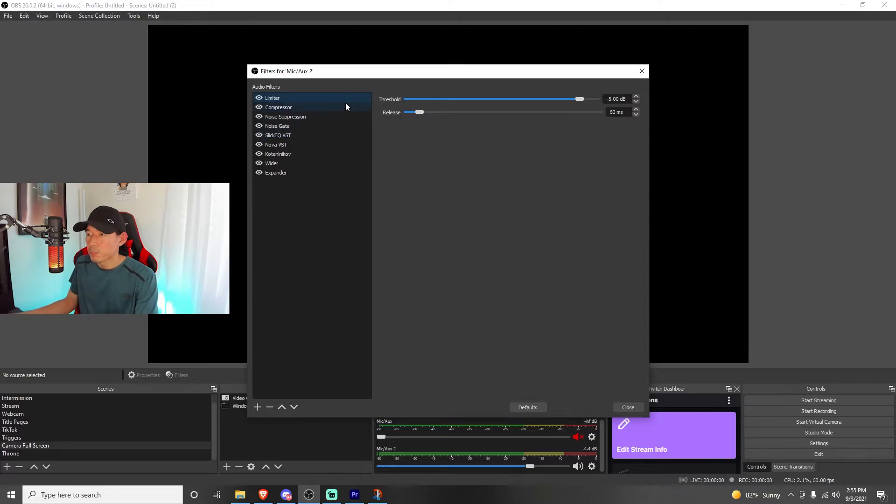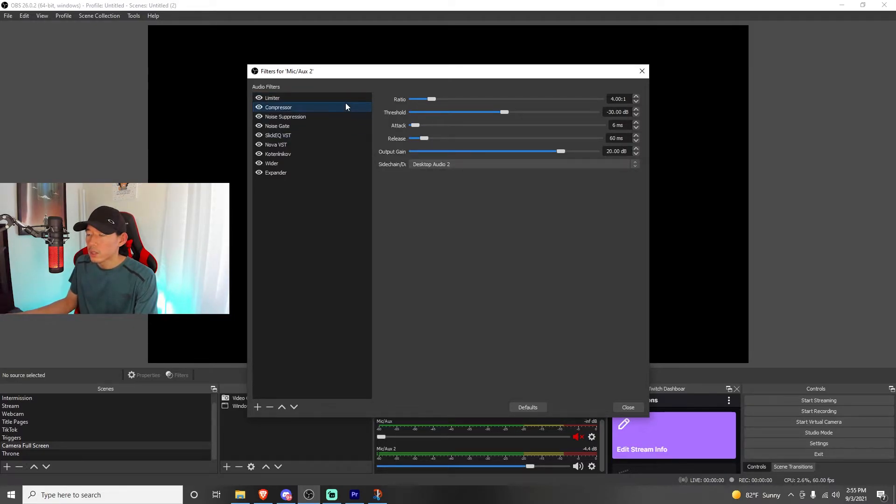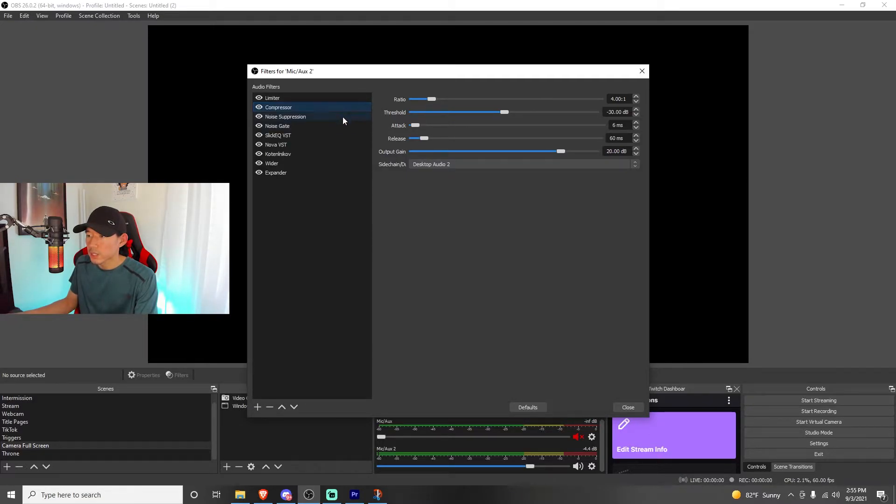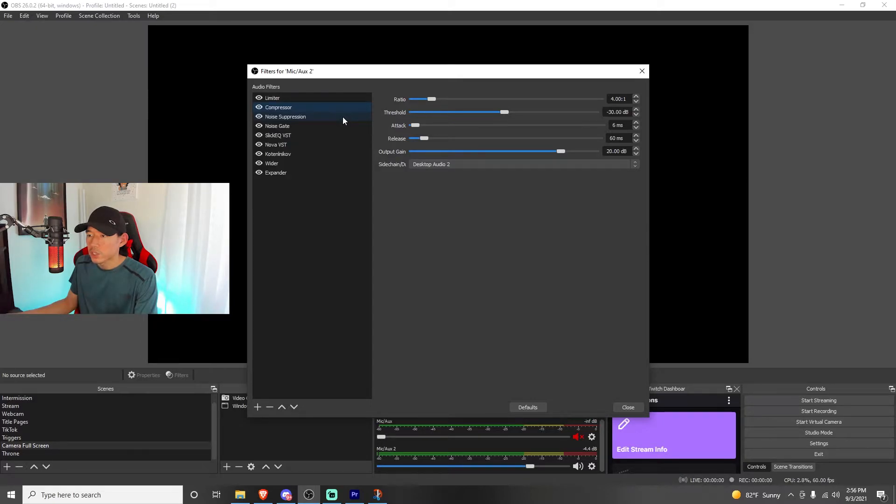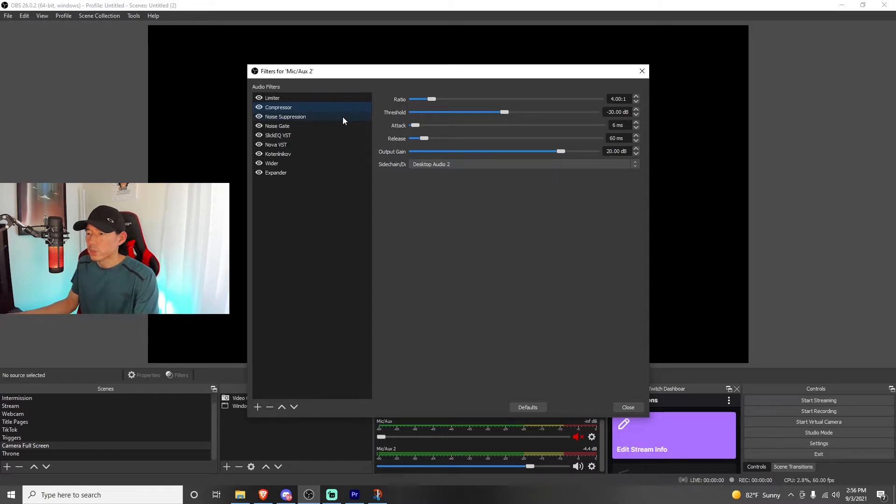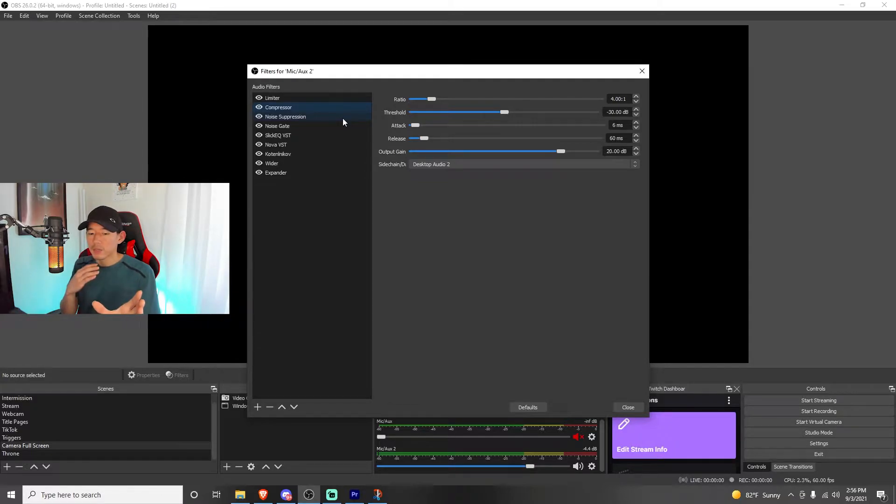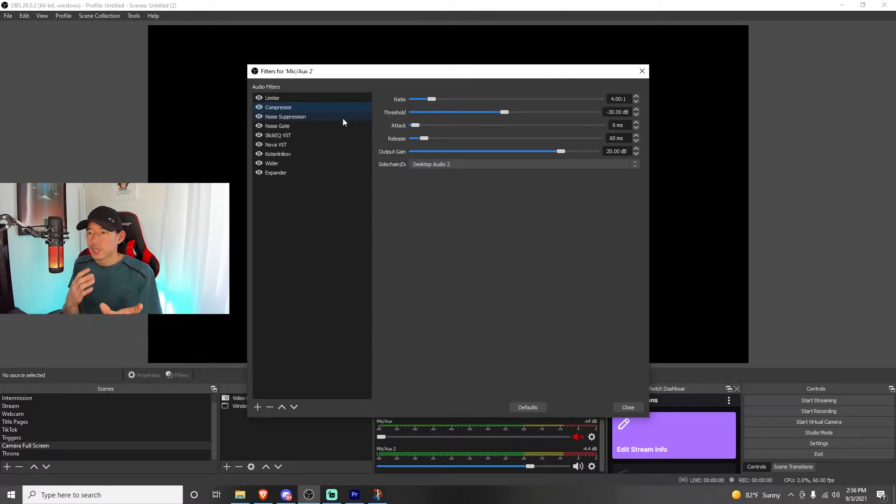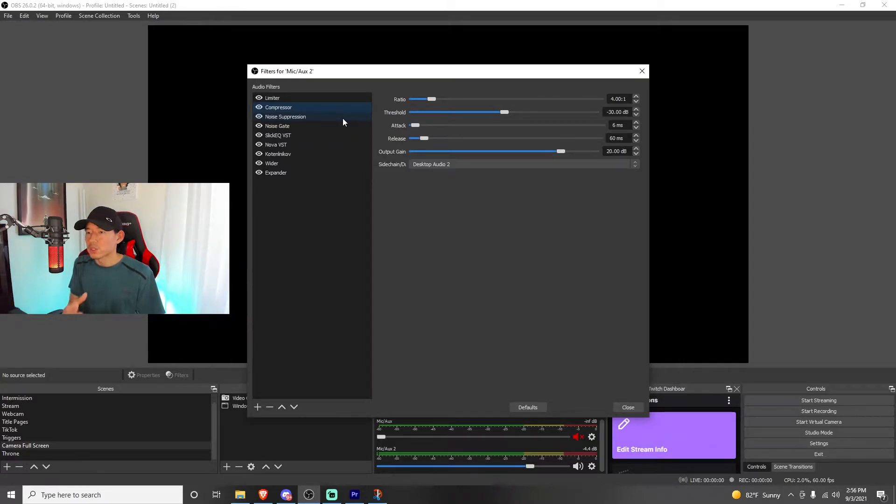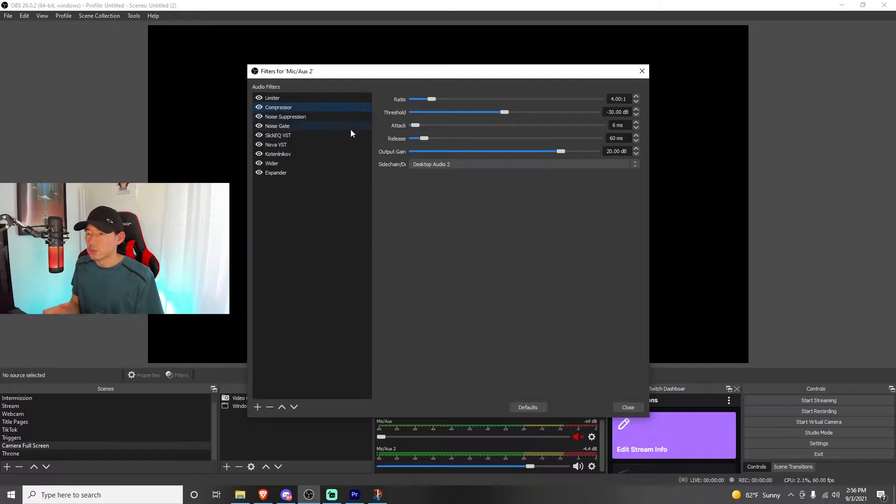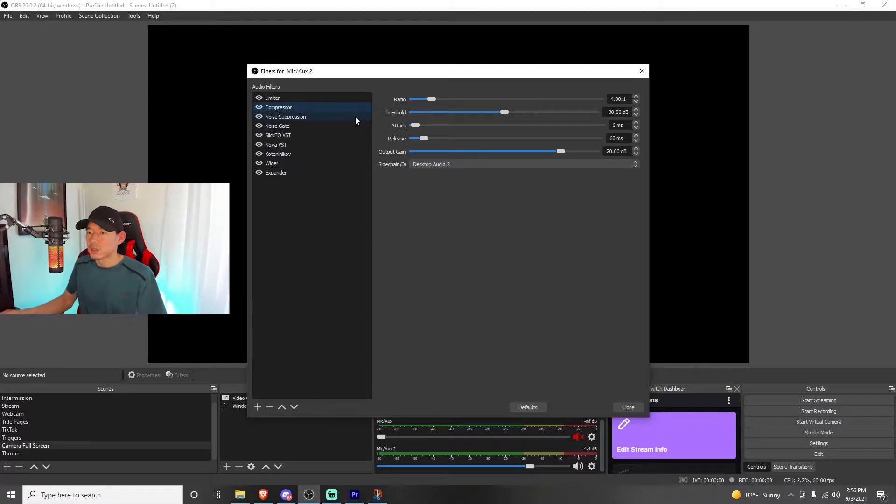The compressor, the ratio is at 4.0 to 1, with a threshold of negative 30 dB, the attack on 6 milliseconds, release on 60 milliseconds, and the output gain at 20 decibels. I also sidechain my desktop audio too. I'm not sure if that helps, but pretty much what this is doing is whenever my desktop audio is coming in, if it's too loud, my voice will sidechain and pretty much it will take over whatever loud noises is going on with the game or whatever desktop audio music you have, it will kind of overtake it. So that's really important as well.